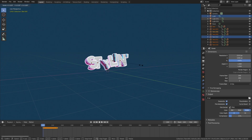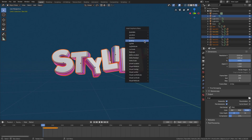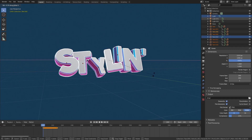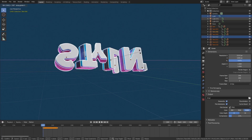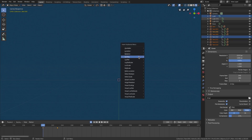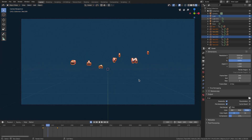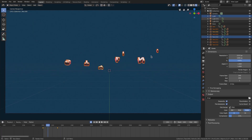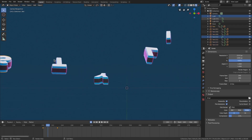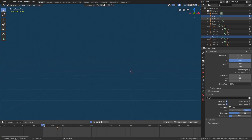We'll hit S to scale down a little bit, then add a location keyframe with I > Location and a rotation keyframe with I > Rotation on both. Then we'll hit R X 180 to flip it completely upside down, move it down, and scale it all the way down with 0 on the numpad. It's going to be a bit off-center. Turn Auto Keyframe on, then hit I for rotation and I for scaling. Now playing back, you can see they all come up, which looks pretty sweet.